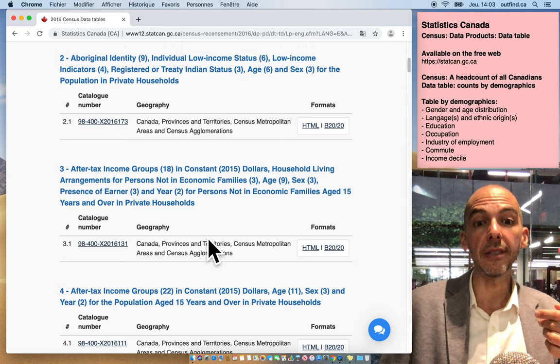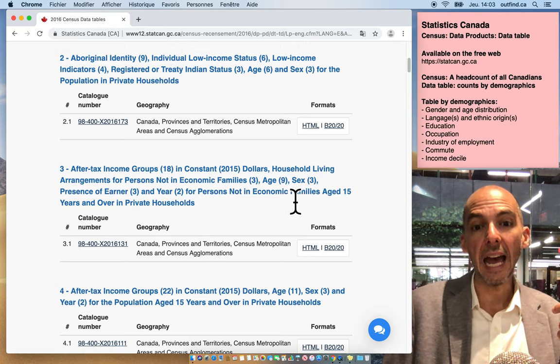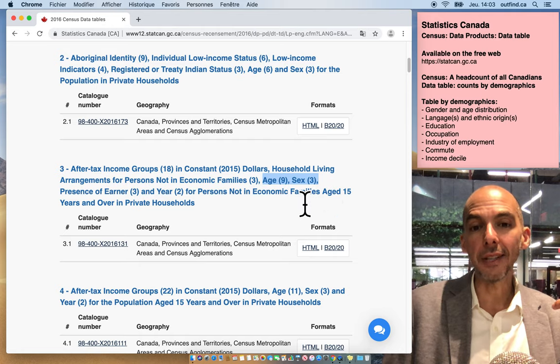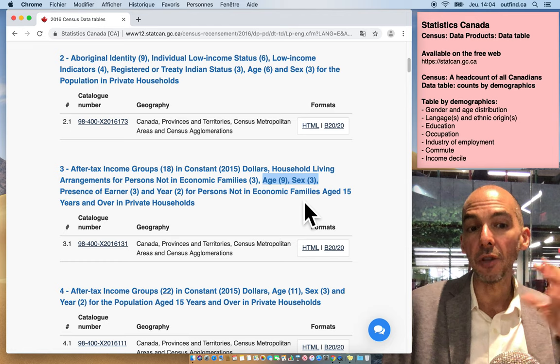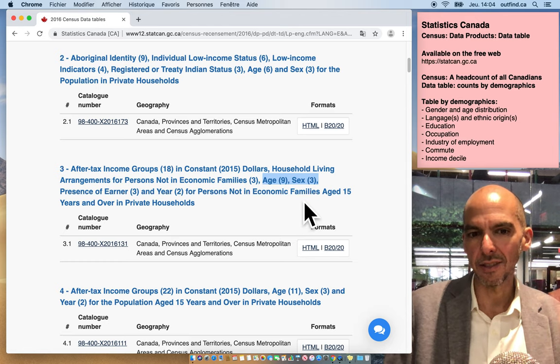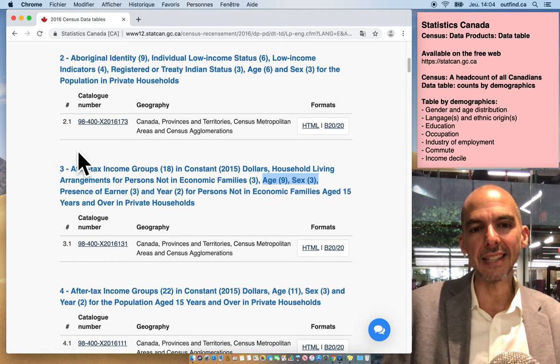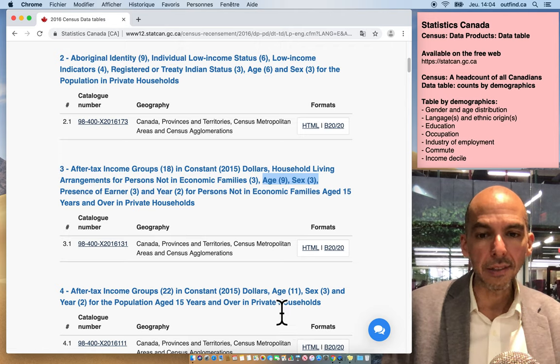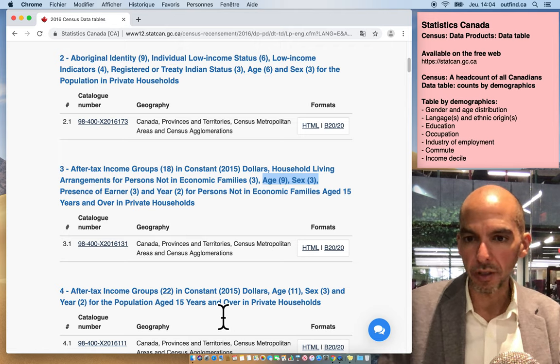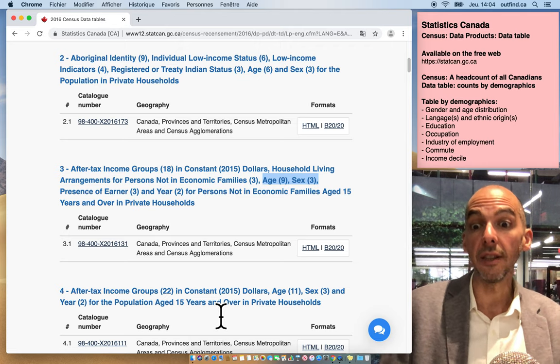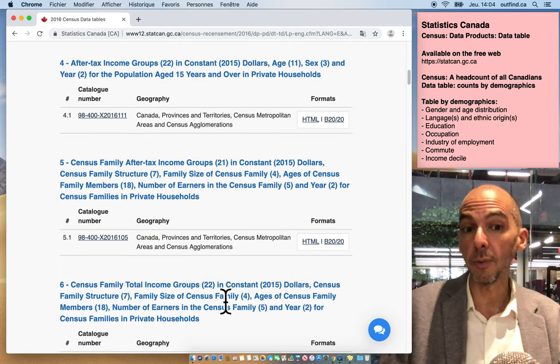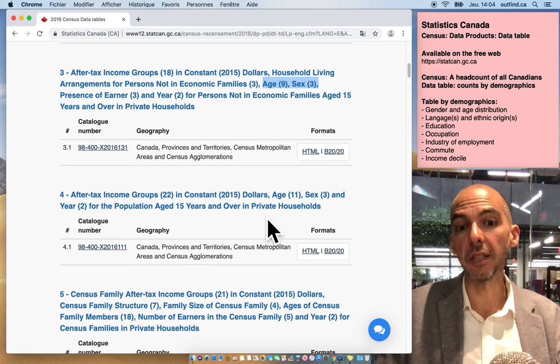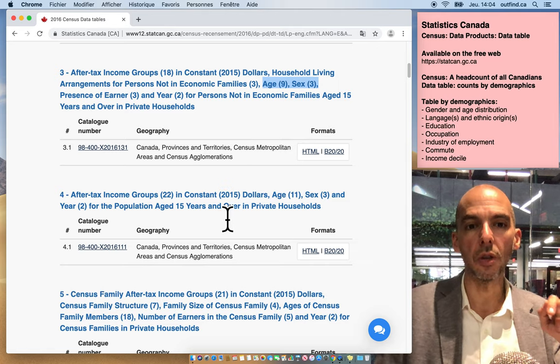Let's take, for example, this third one because it has age and gender. Notice how sometimes we say gender, sometimes we say sex - you have to understand that StatsCan has its own lingo. This is an option, you could also use this other one. It doesn't matter as long as the variables you want are in the data set. Maybe this one is slightly less complicated because it doesn't have as many options.